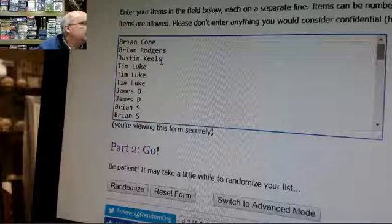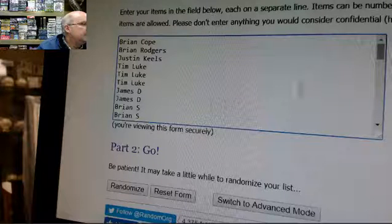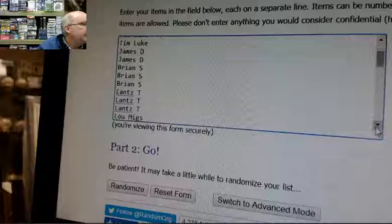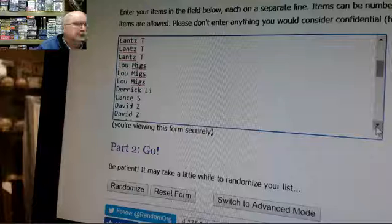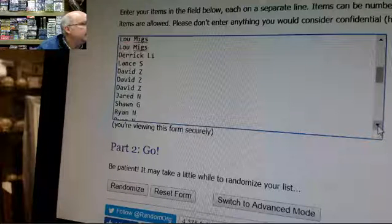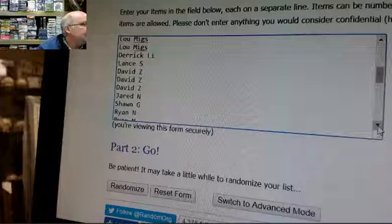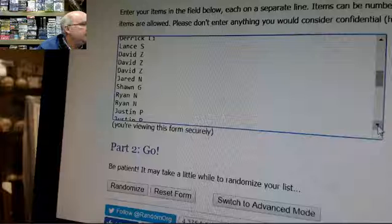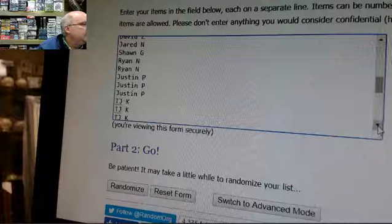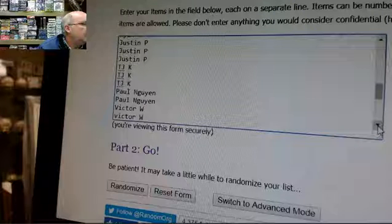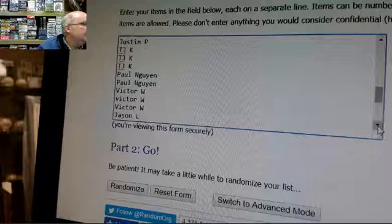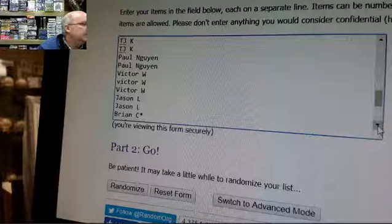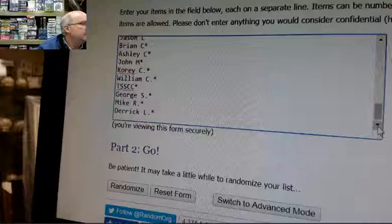We'll randomize seven times. So we have Brian Cope, Brian Rogers, Justin Keels, Tim Luke for three, James D for two, Brian S for three, Lance T for three, Lou Migs for three, Derek Lee, Lance S, David Z for three.